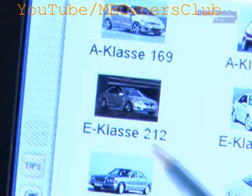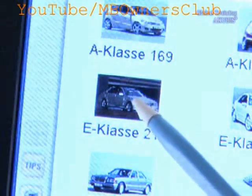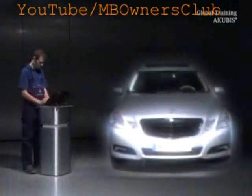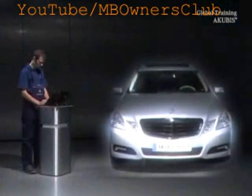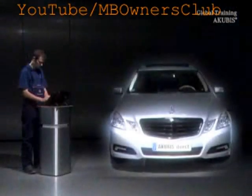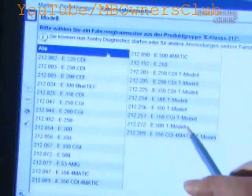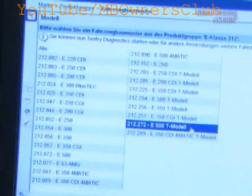Then choose the model which you'd like to simulate. Because no car is connected, the vehicle must be specified exactly for the simulation. Choose the model series. We simulate an E500.